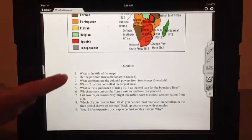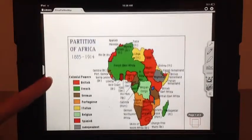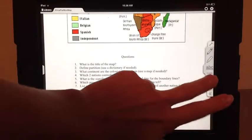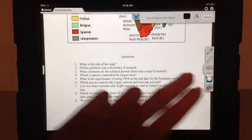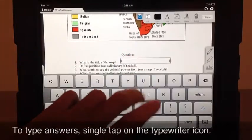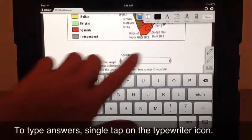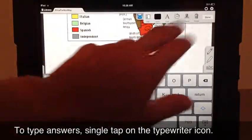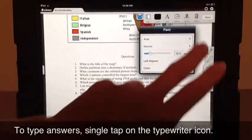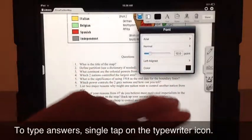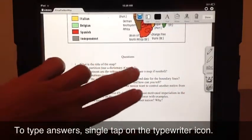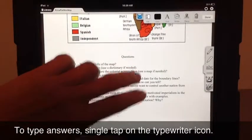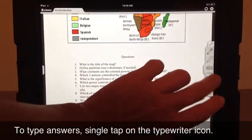We want to type in this and put our answers in it. The first question is: what is the title of the map? The answer is Partition of Africa. So we're going to get our typewriter open and tap after 'map.' We can put it closer where we want after we type. We're going to have black font. If you wanted to change the size, tap on the A and drag the bar. Right now we're at 12 points. If you lose your typewriter, just go back and do it again.